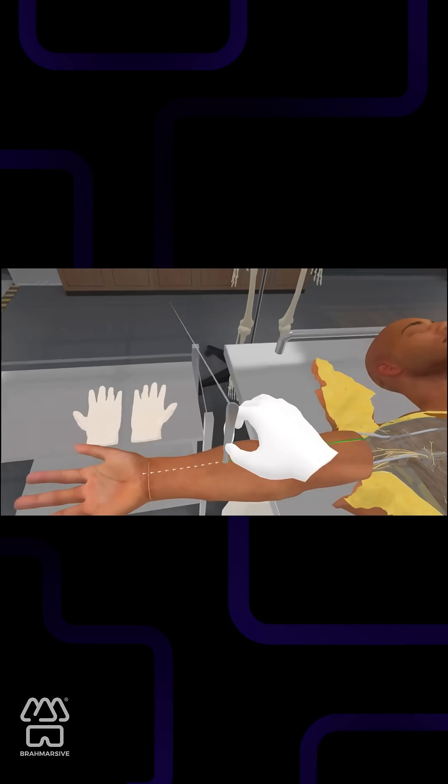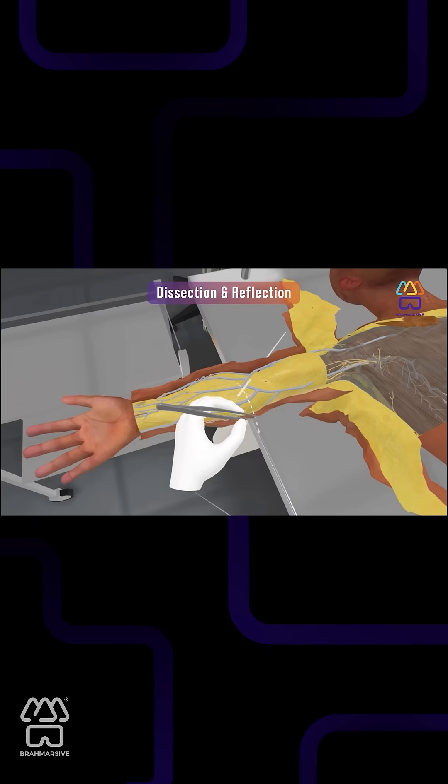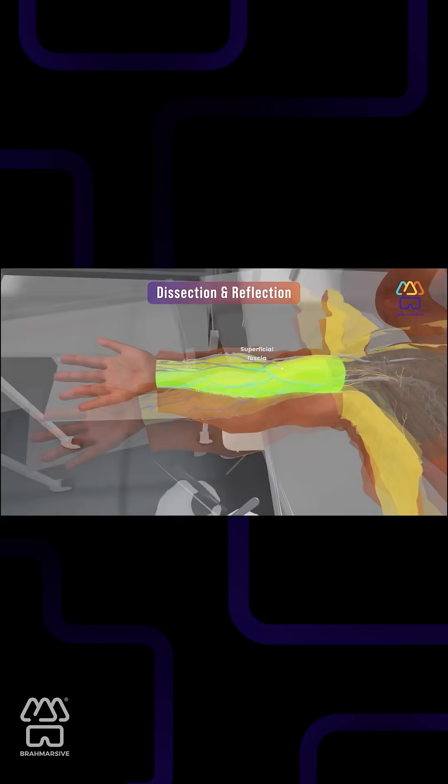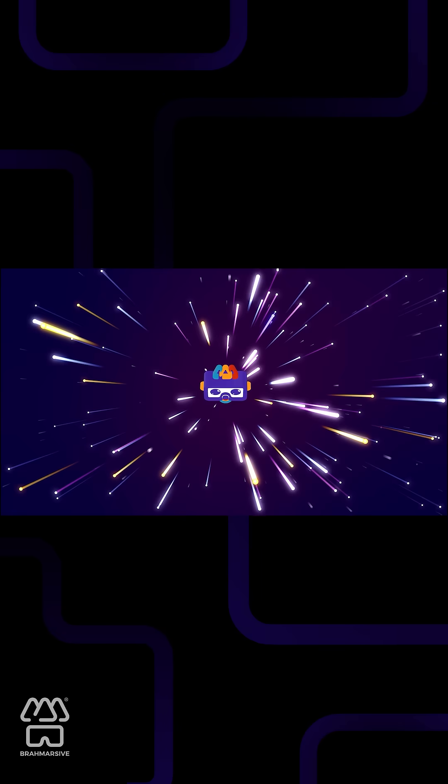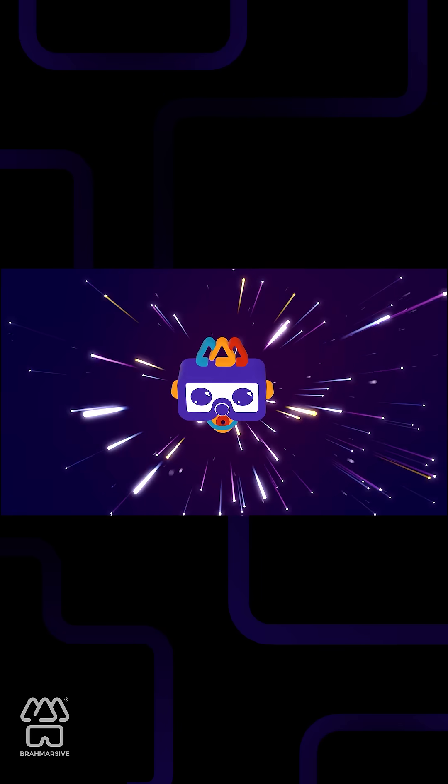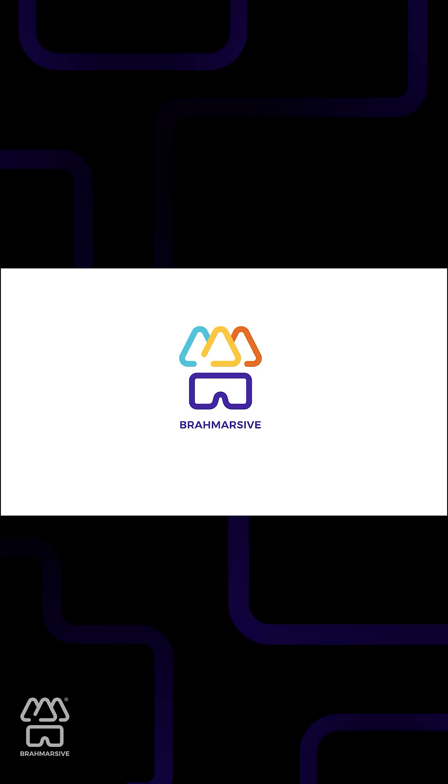Practice, repeat, master with Bromarsiv's Digital Cadaver. The future of anatomy is now.